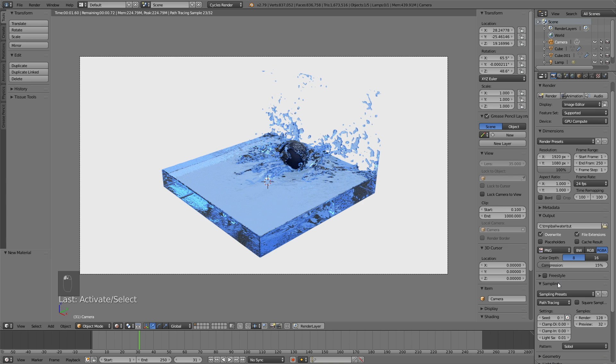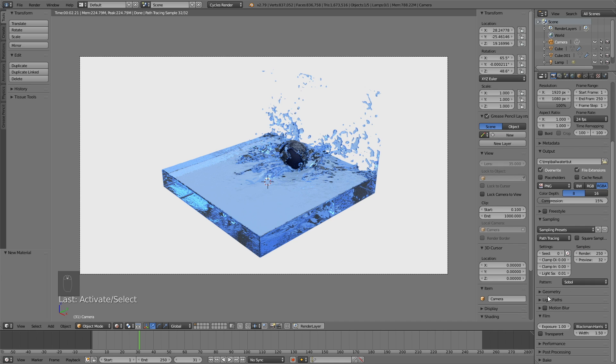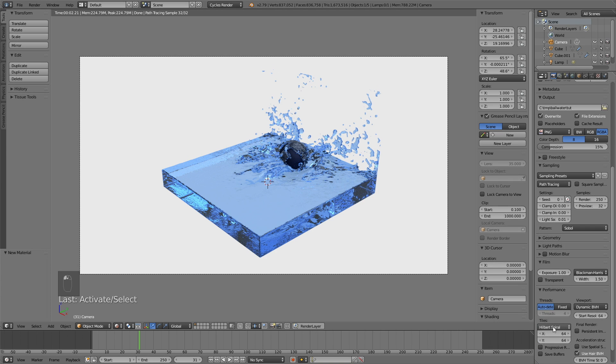And then for the sampling, I usually set it to around maybe 250. If you have a slow computer, you might want to set it down a bit. If you use a GPU for the rendering, I would also recommend changing the size of the tiles in the performance, which is usually going to decrease the render time for the final animation.